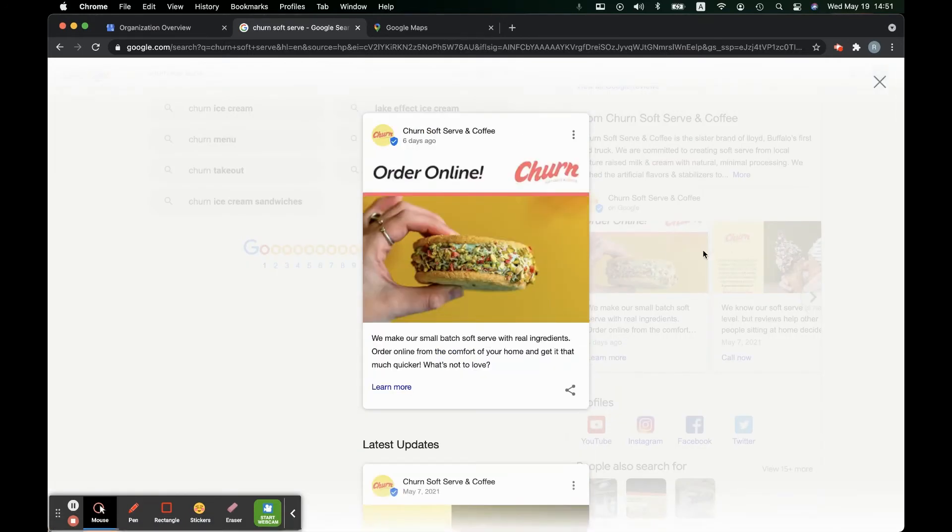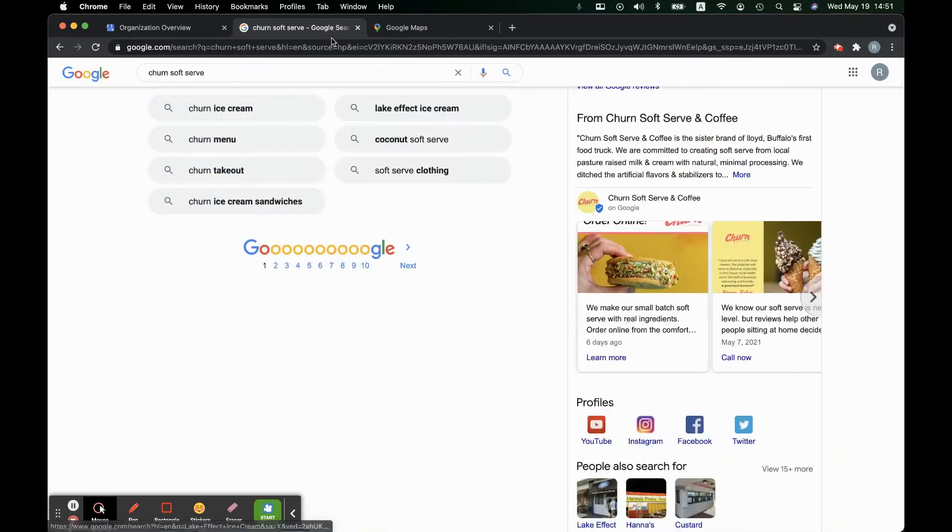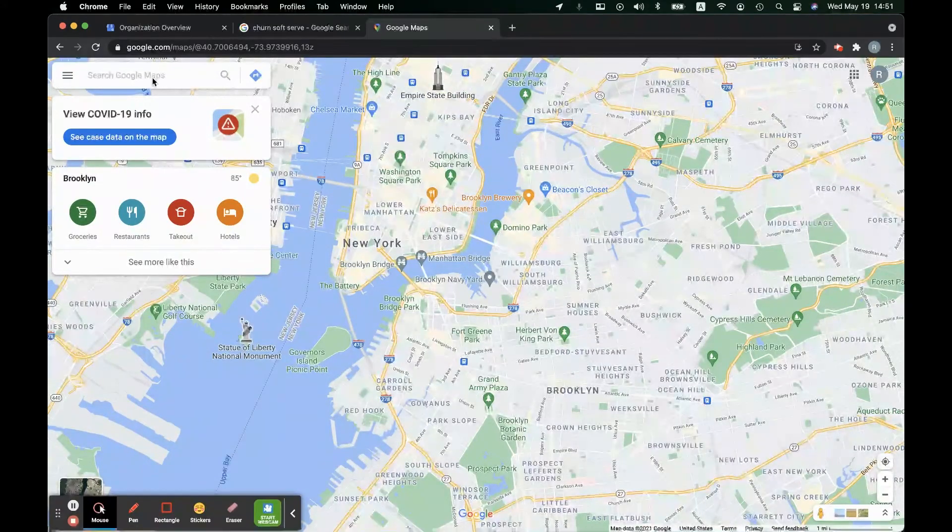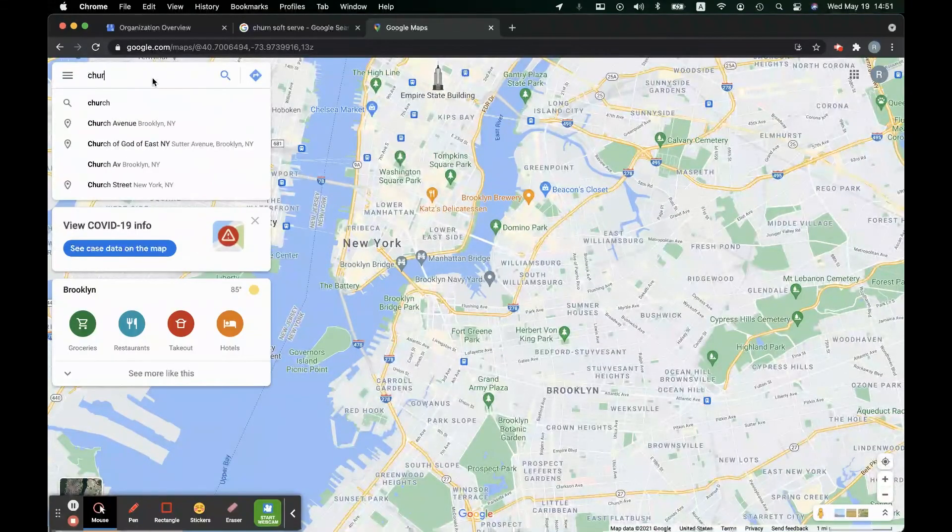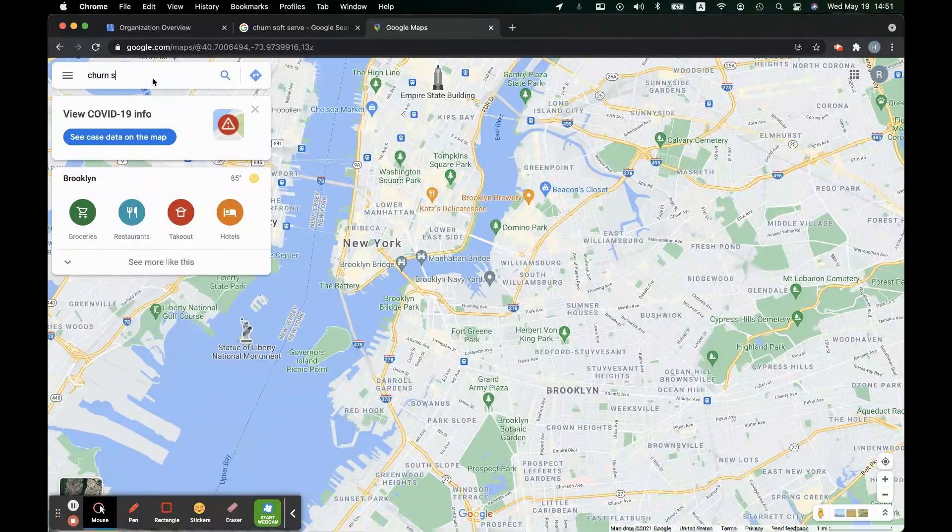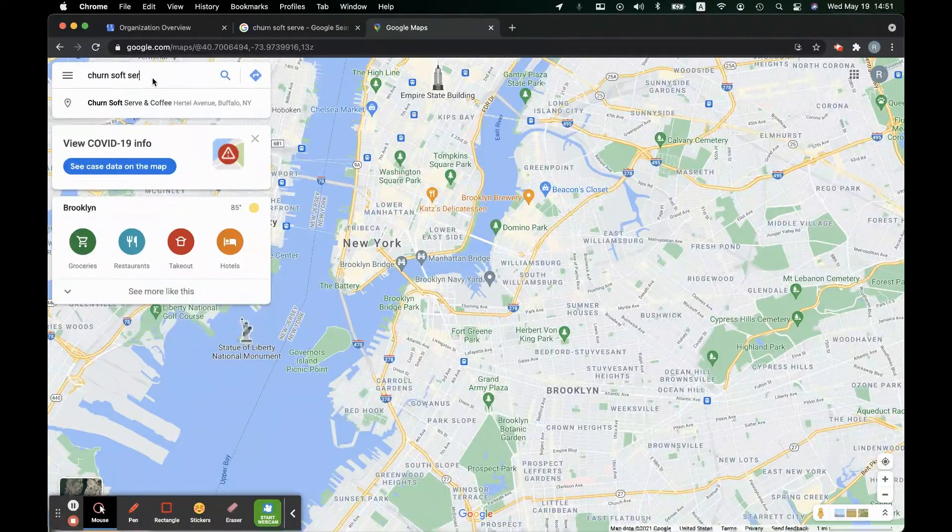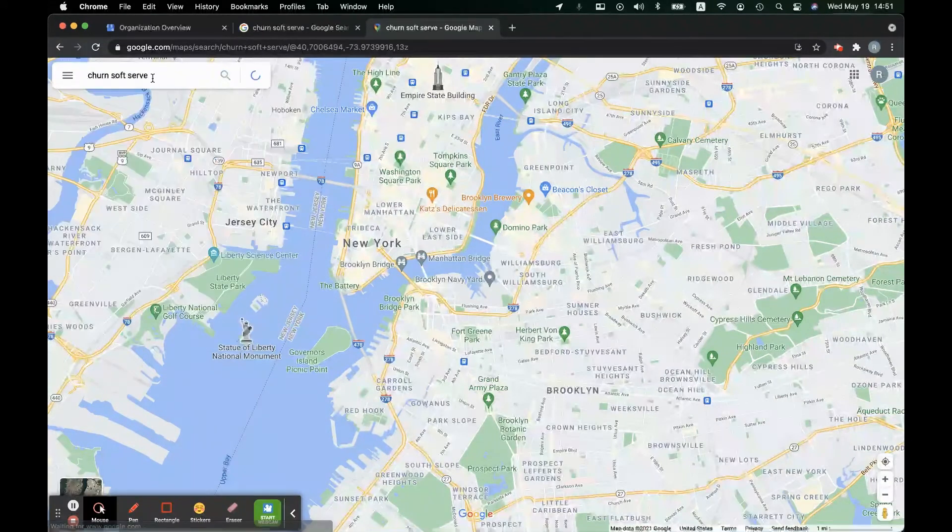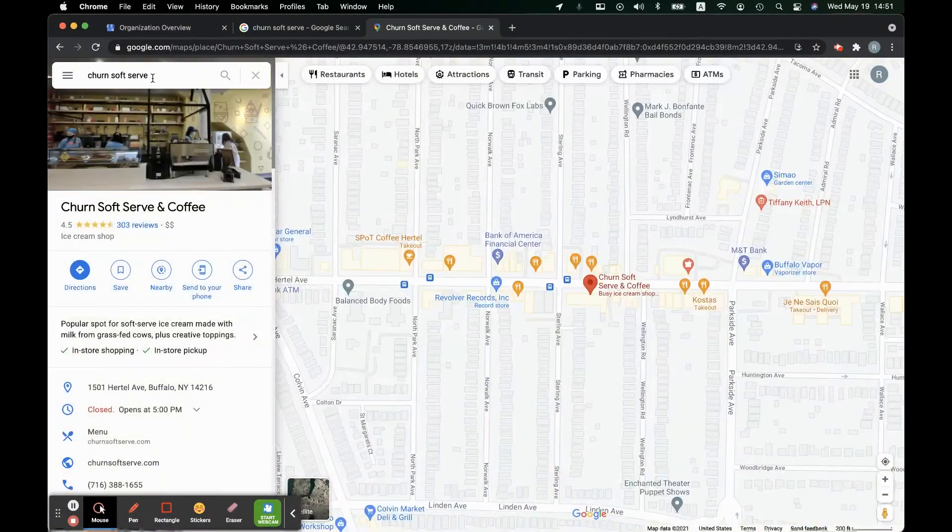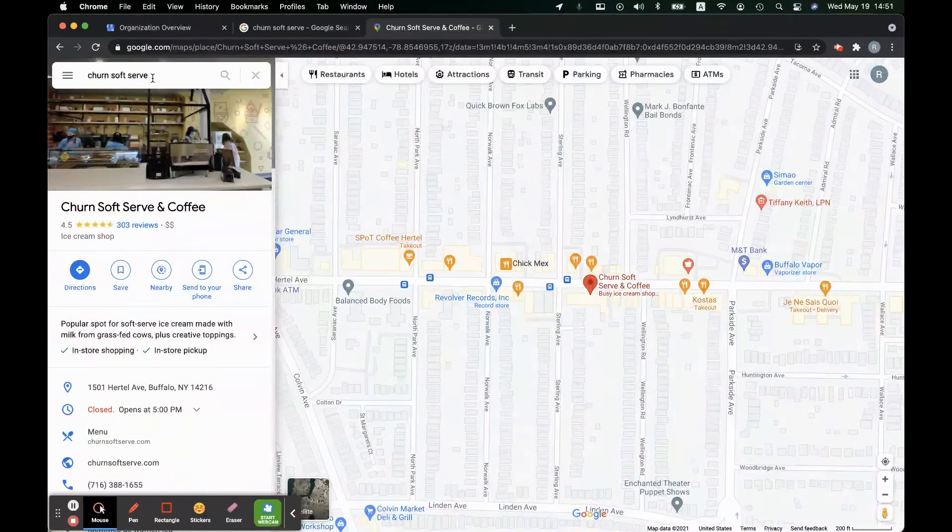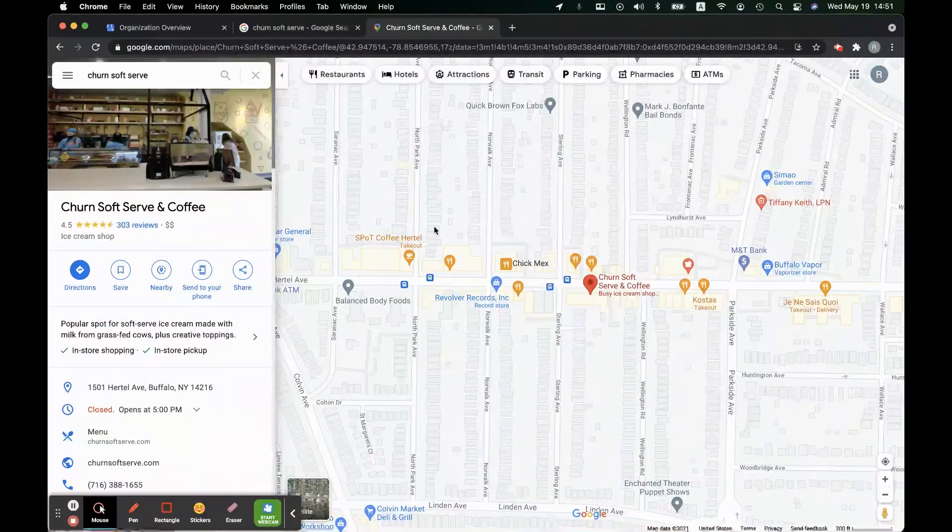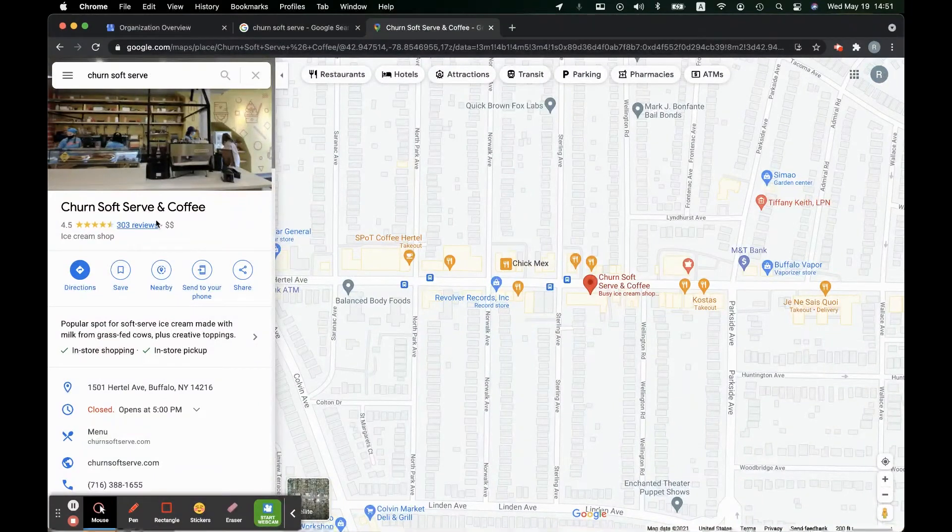Additionally we can check Google Maps because a lot of people will be looking for your business through Google Maps. So let's check it out. Churn Soft Serve. Just like that the business appears on Google Maps.